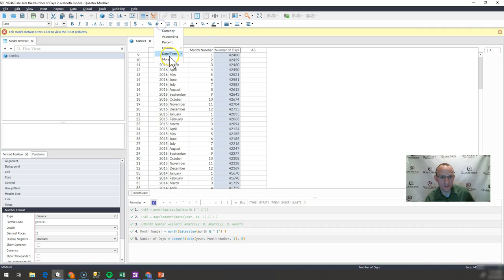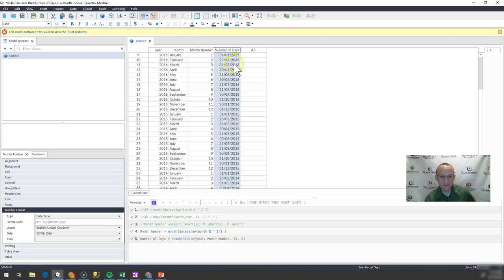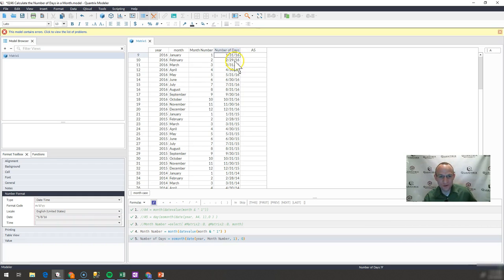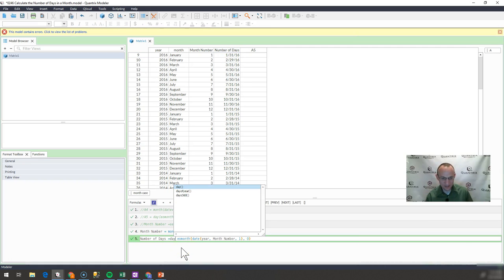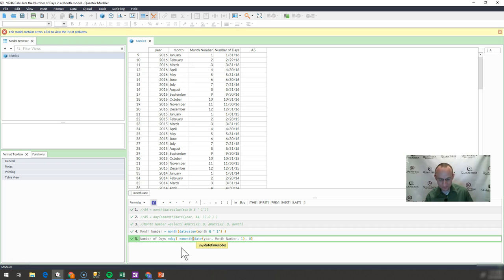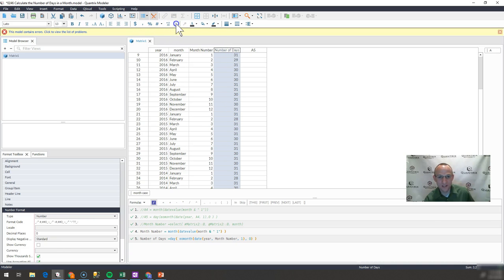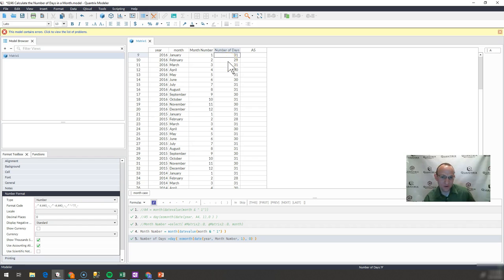If I change the format to US so I can understand it — you may need to change it back for your country — I can see we have 1/31 and 2/29. So 2016 is a leap year. What I want to do is capture just the day out of here, so I wrap it in a DAY function. If I do that and switch this back to integers, you can see that I have 31 days in January and 29 in February for that leap year.